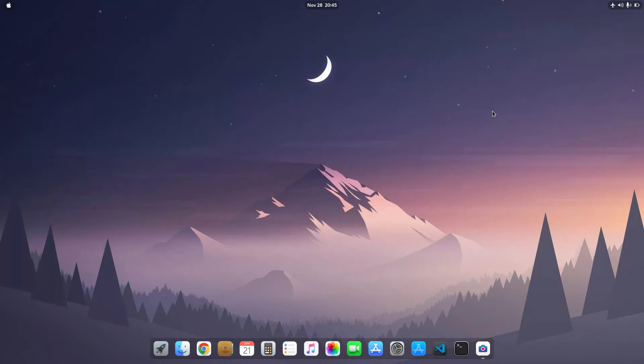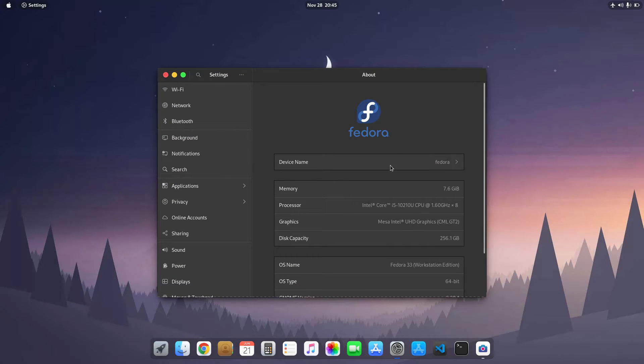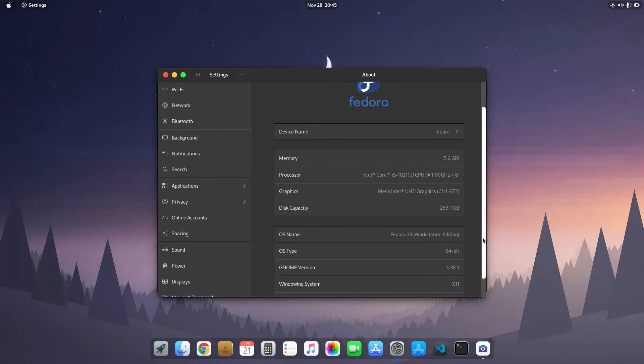Hello guys, my name is Abhishek and in today's video I'm going to show you my GNOME setup. I use the Fedora operating system as my daily driver. Here you can see that I have installed Fedora.